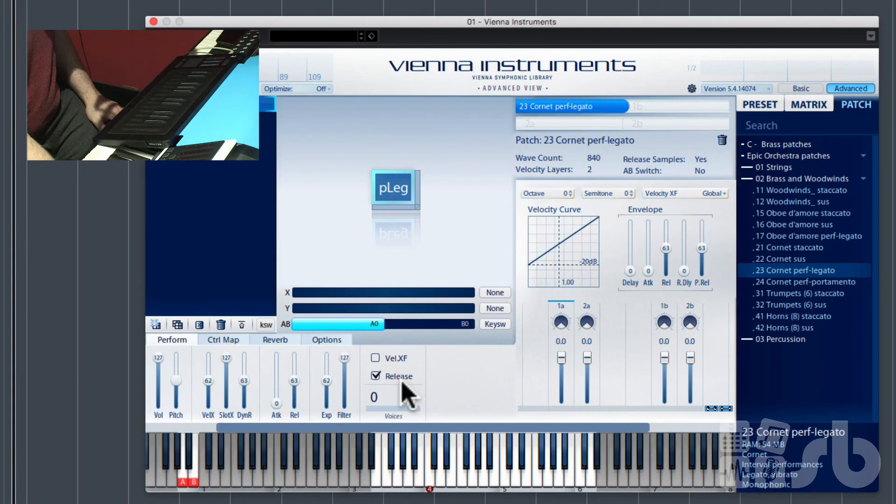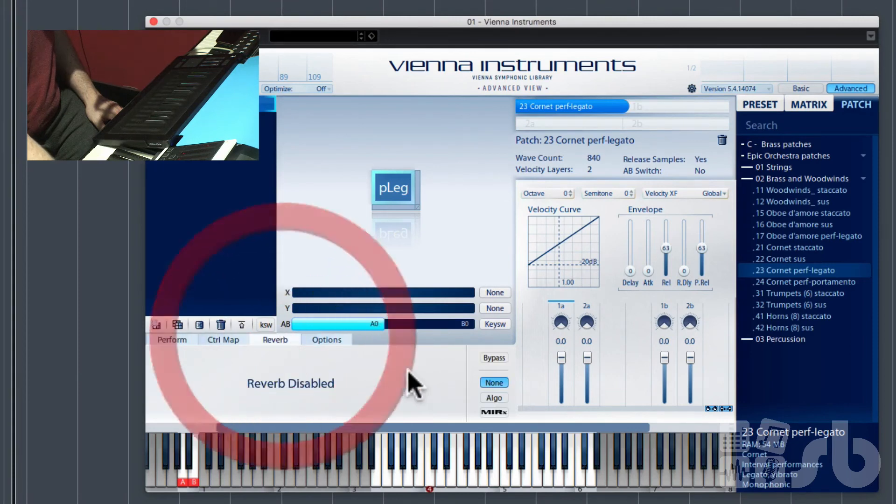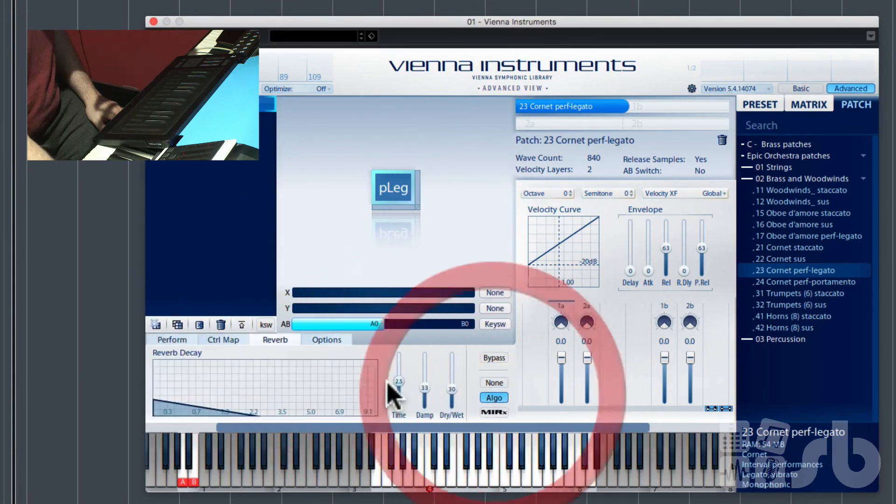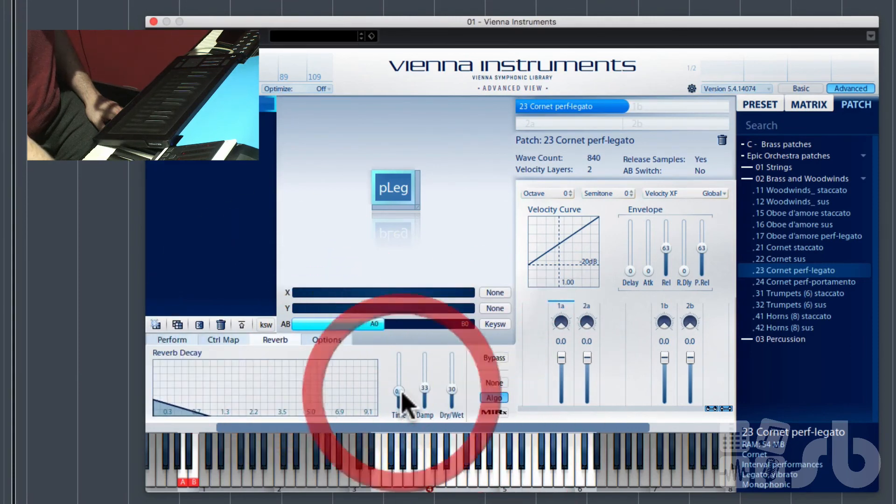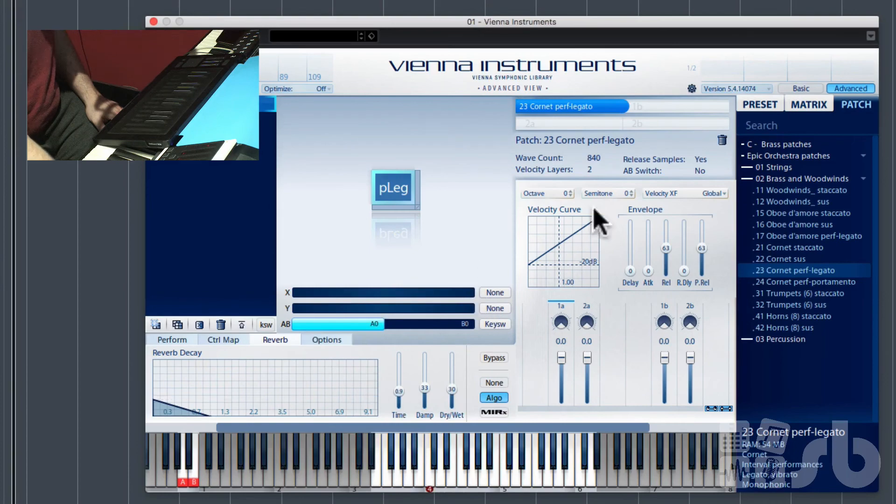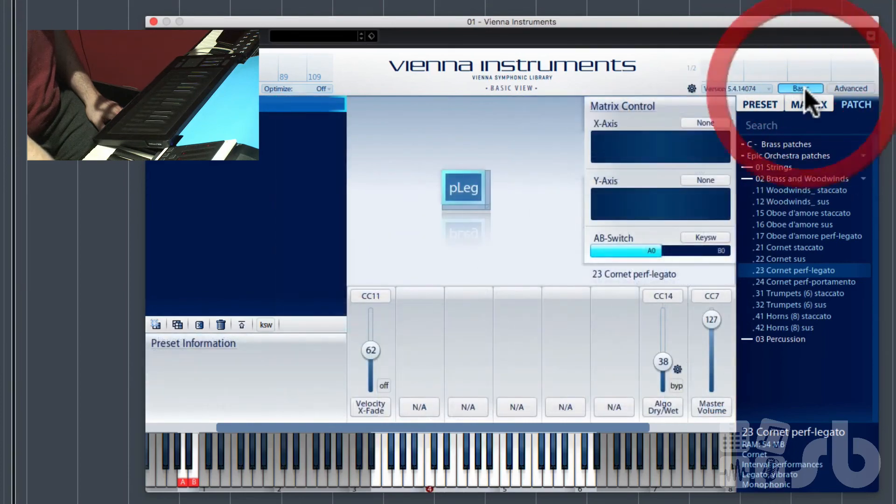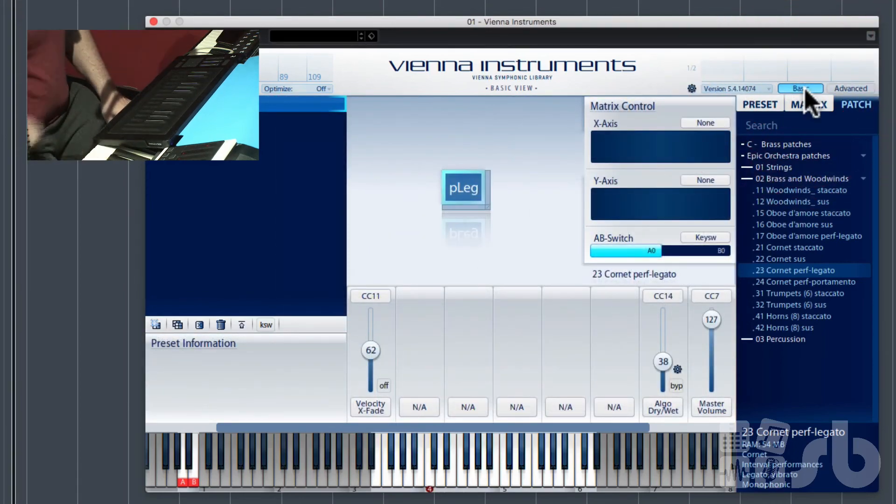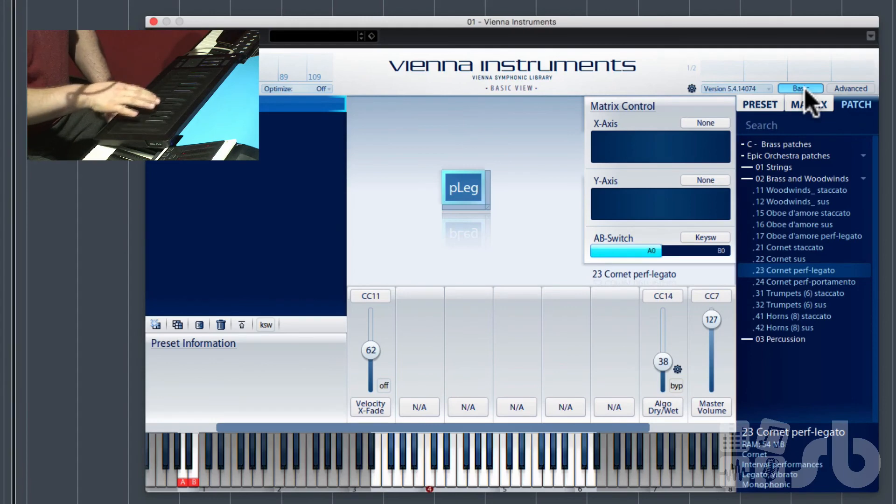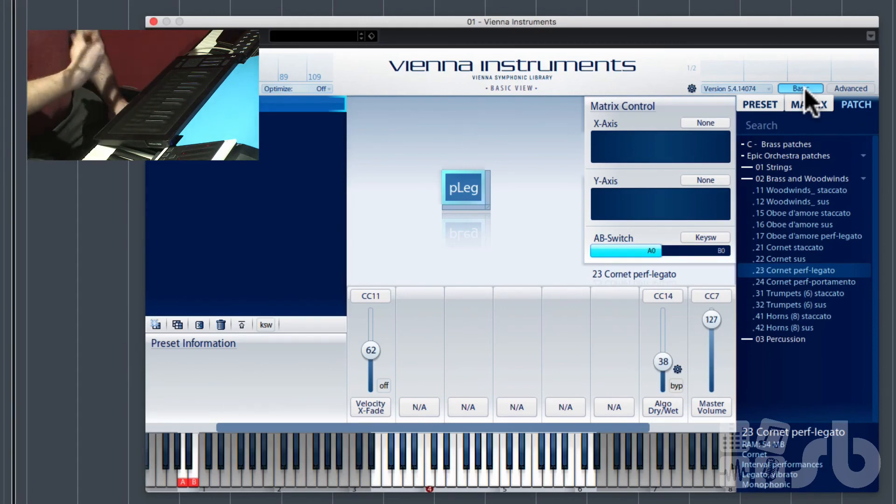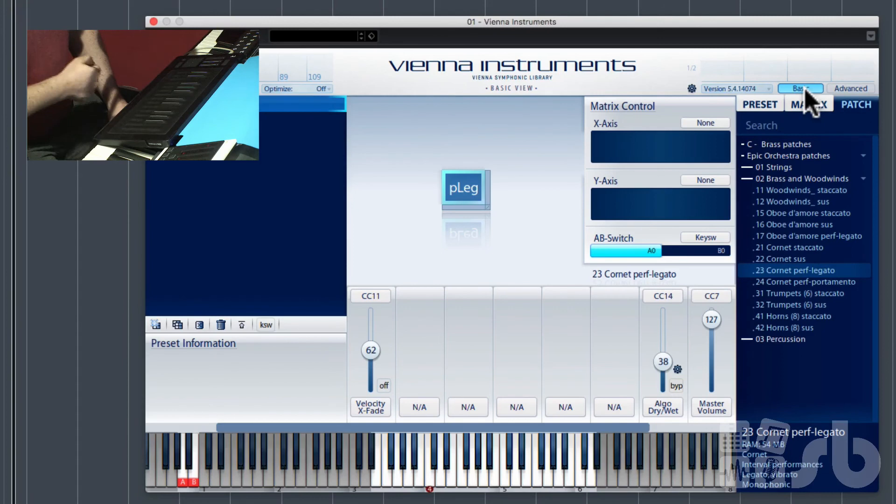So now what we've got, if I go to the advanced window and just turn some reverb on because I quite like using the algorithmic reverb that comes with this and go back to the basic window again. Now I can play melody lines on the Roli and have the dynamically controlled velocity crossfades working on the pressure I push.